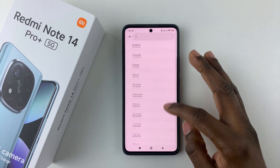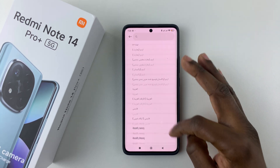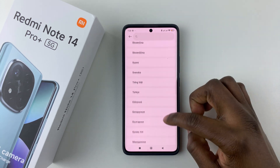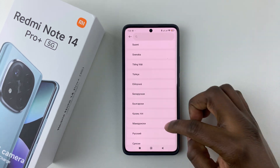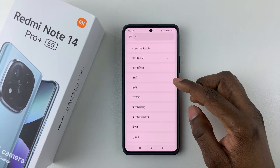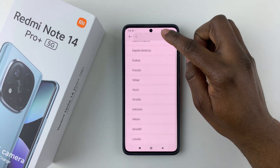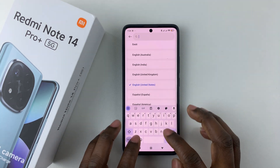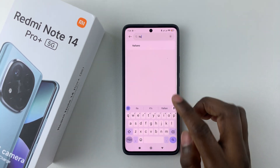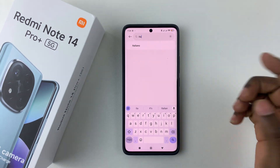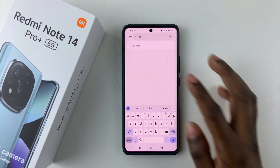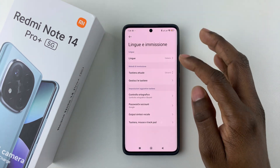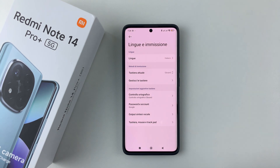From here you'll see a list of all the languages that are available. If you want to find your language, simply scroll down and find the language you'd prefer and tap on it. Alternatively, you can tap on the search bar and look for your language — for example, Italy: Italiano. Select it once you find it, then head back and you can see that the language has changed.